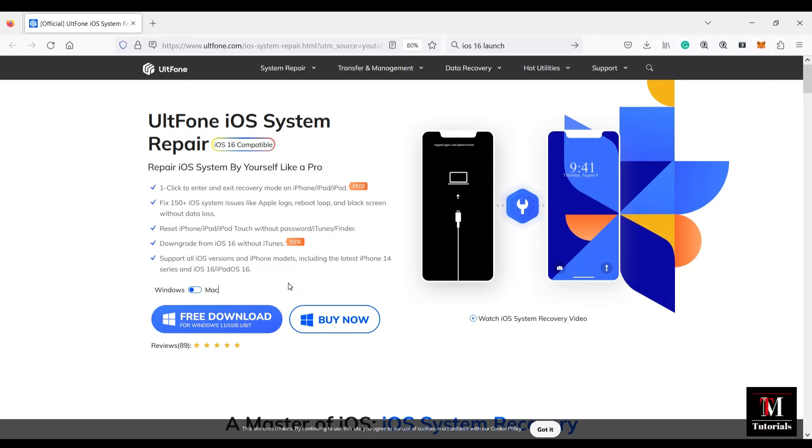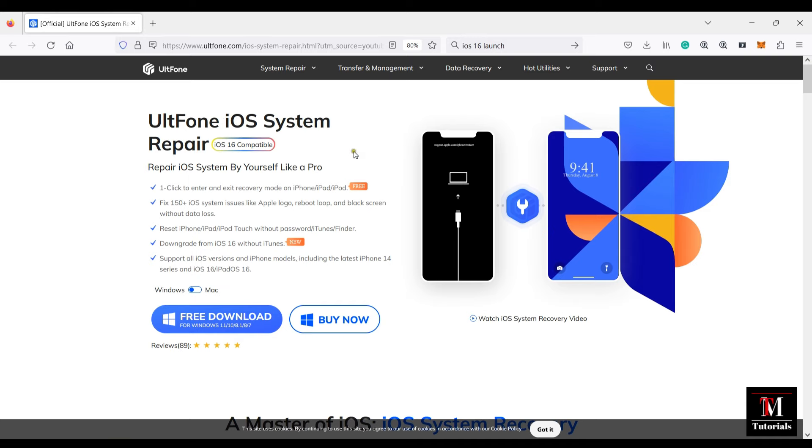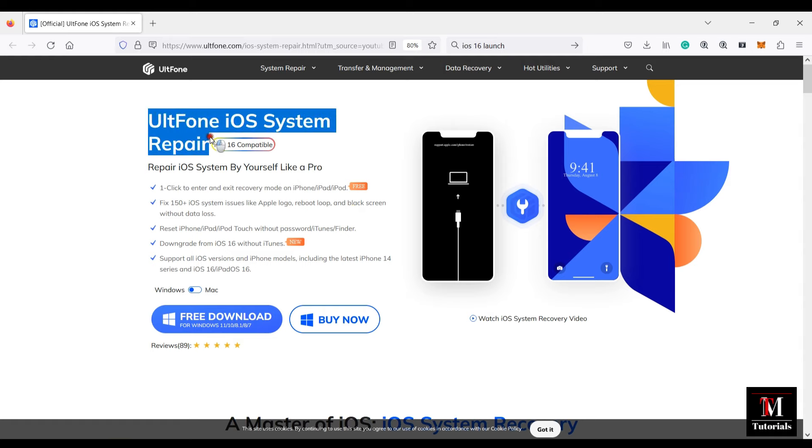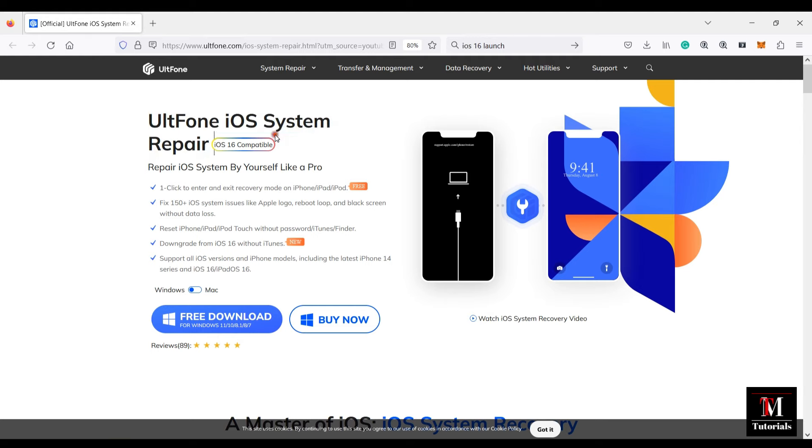Today's software is very crucial for iPhone users because your costly iPhone might face a lot of system issues like stuck on Apple logo, reboot loop, and black screen issues. The name of the software is UltFone iOS System Repair and you can repair yourself.